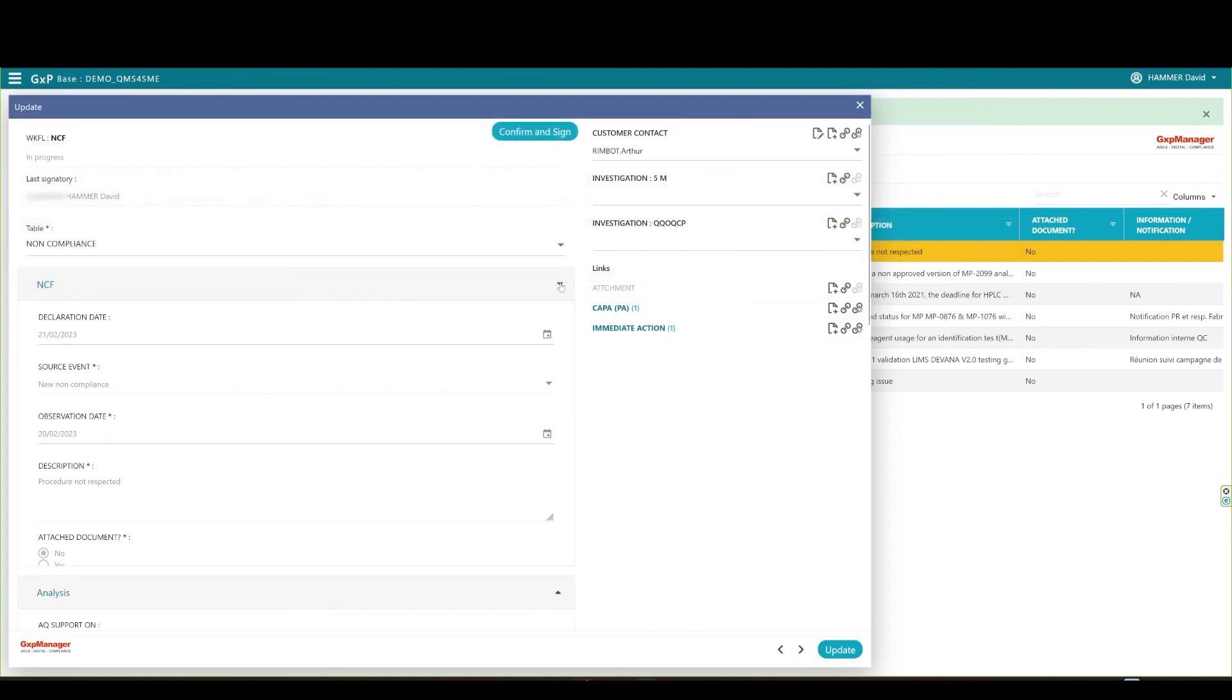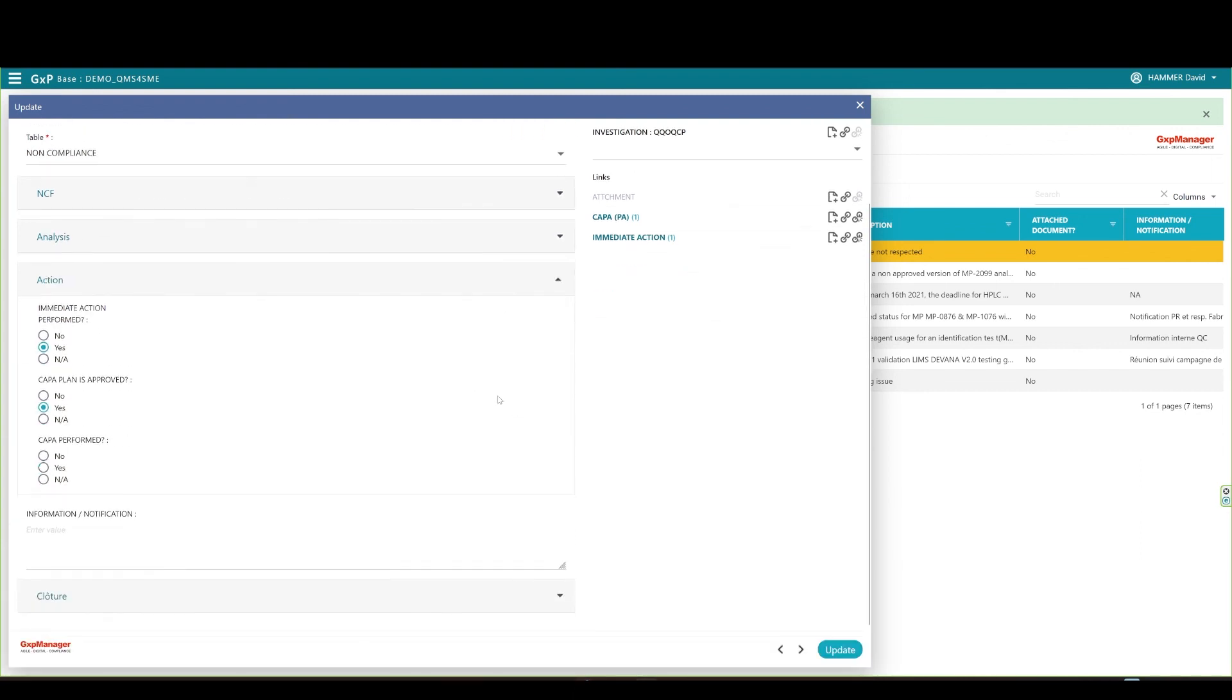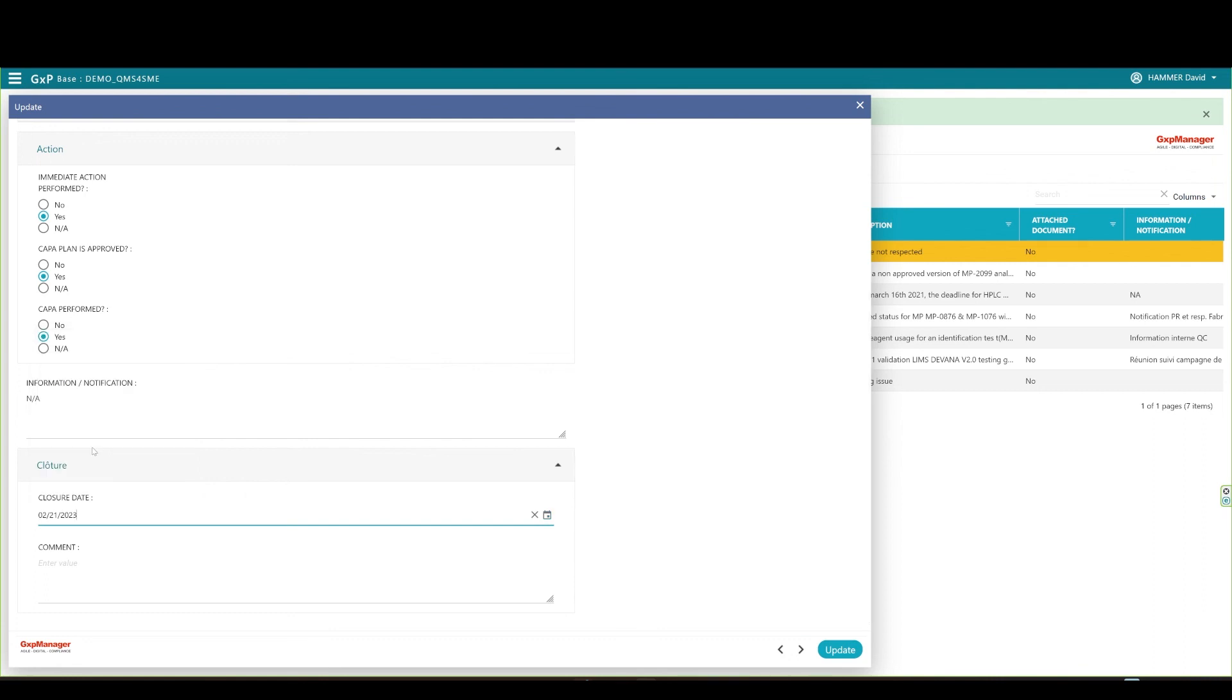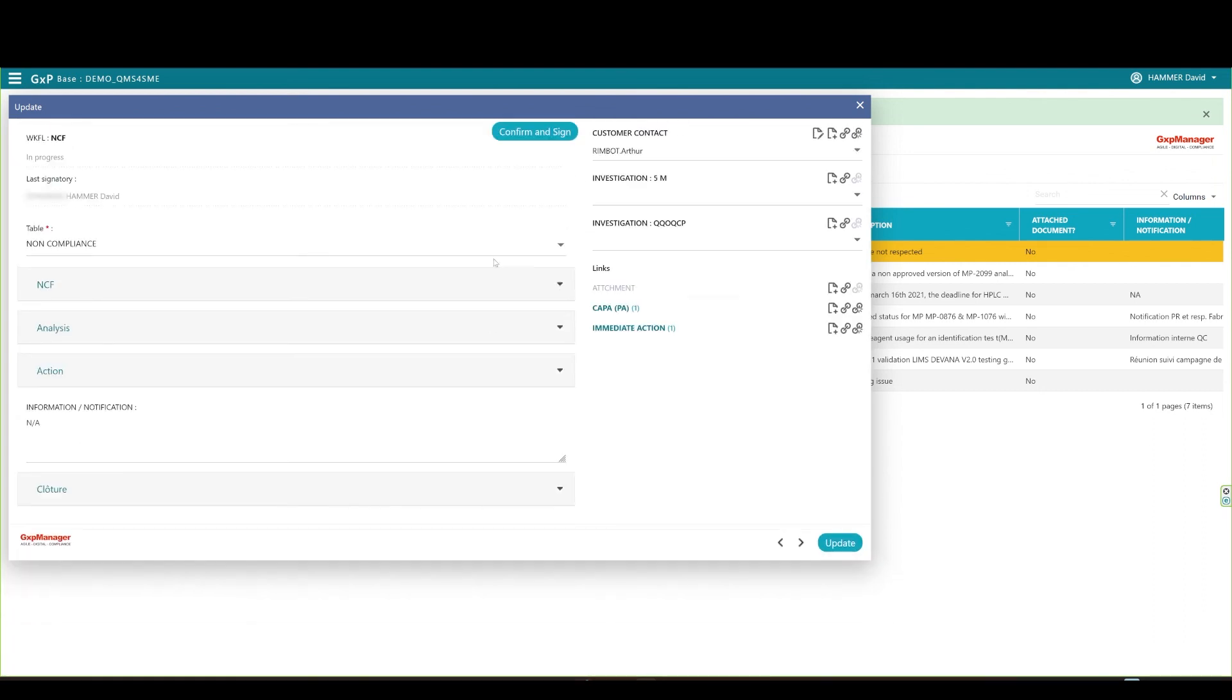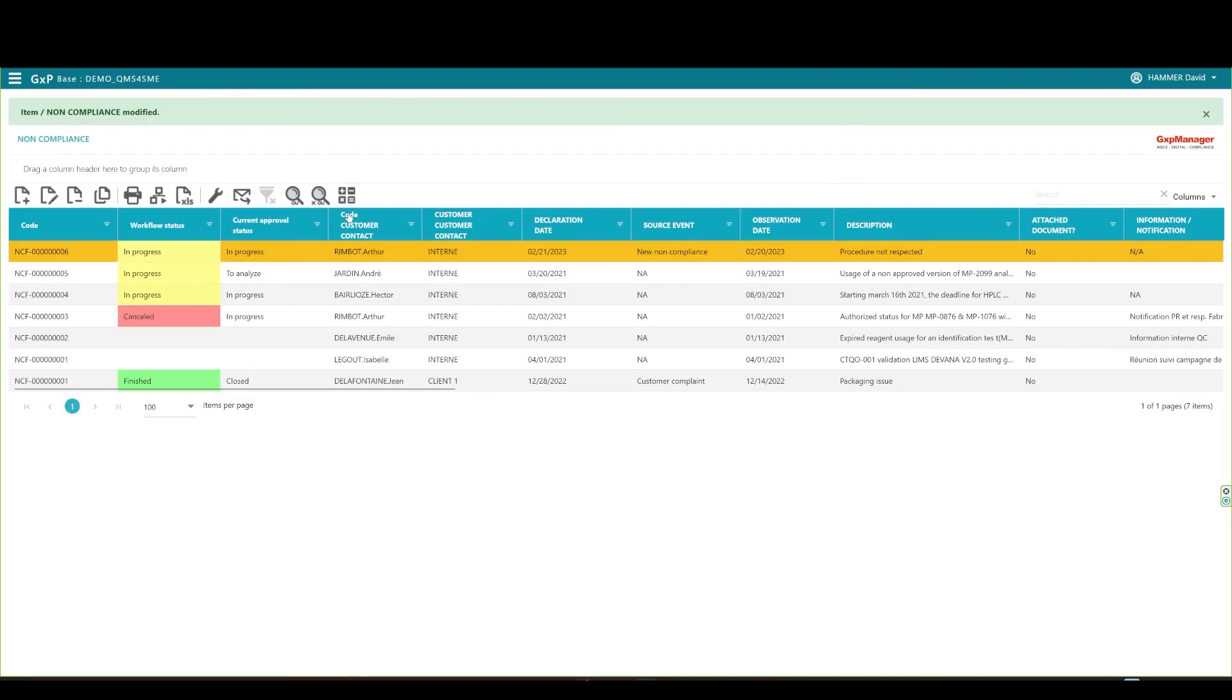The QA is now able to scroll down to the action section and mention that the COPPA plan was performed and if needed, type additional information. Deploy the closure section, set the closure date, and comment. Finally, the QA is able to approve and electronically sign the non-compliance record, and you see that the status is now finished.